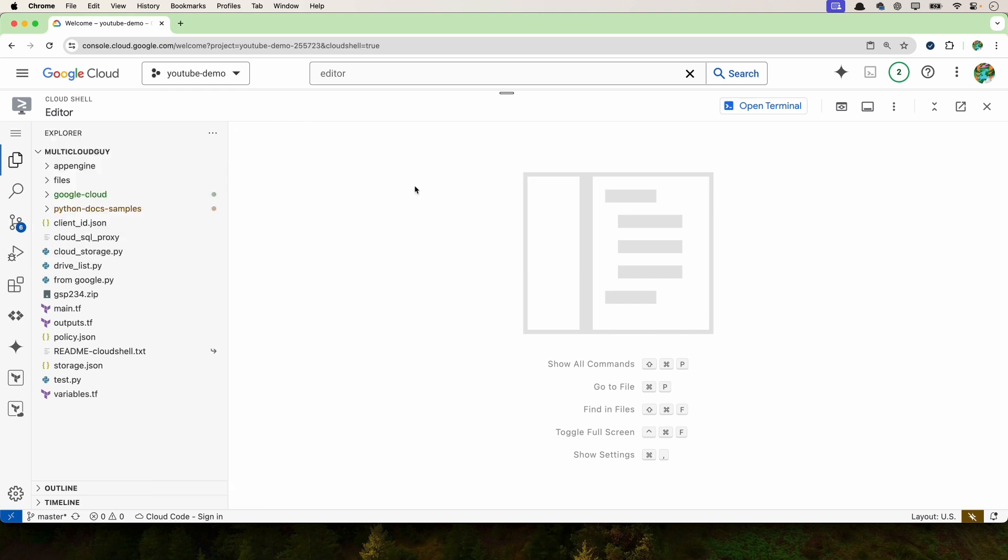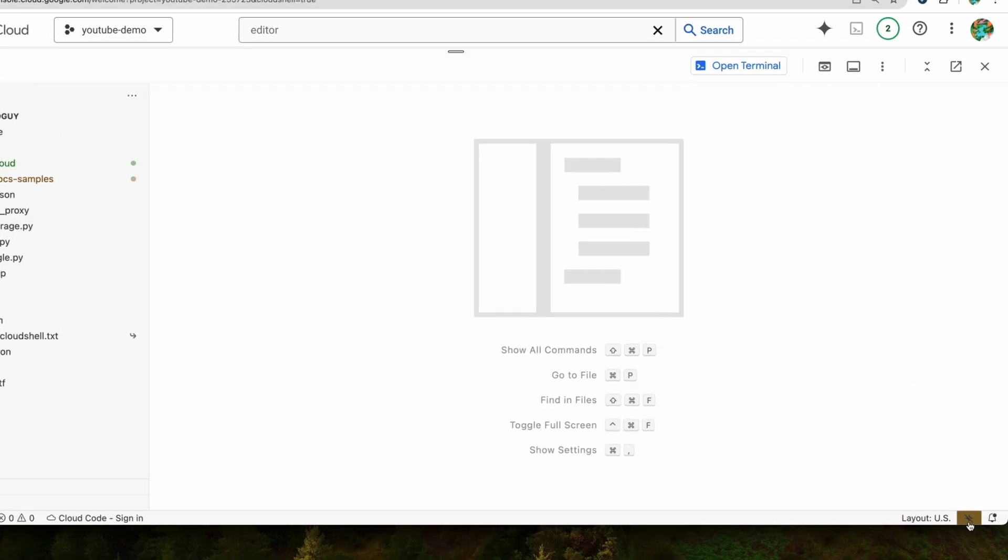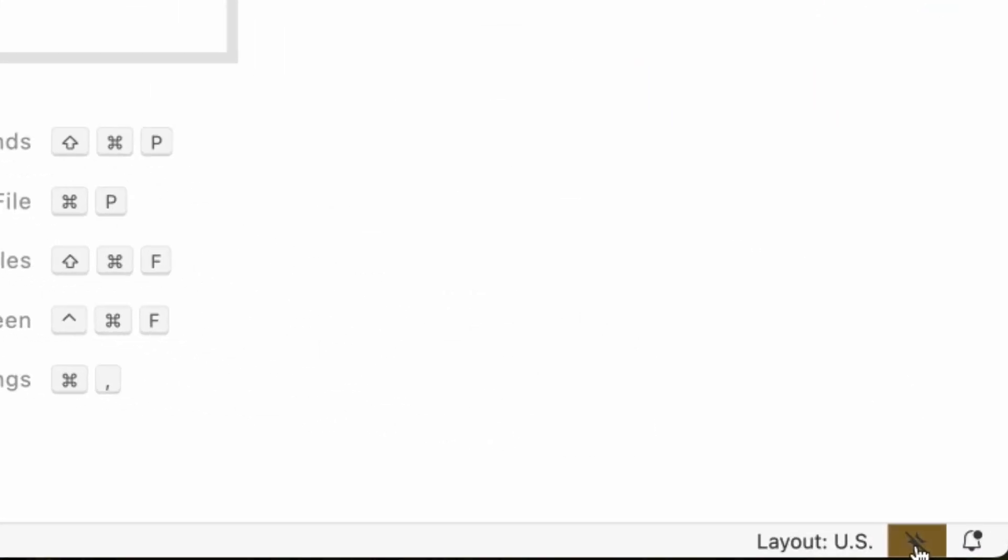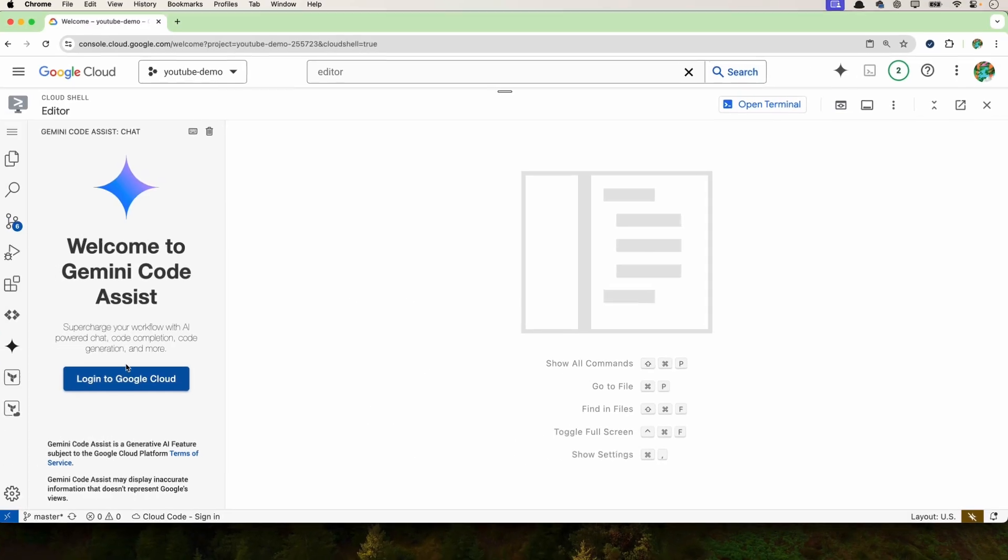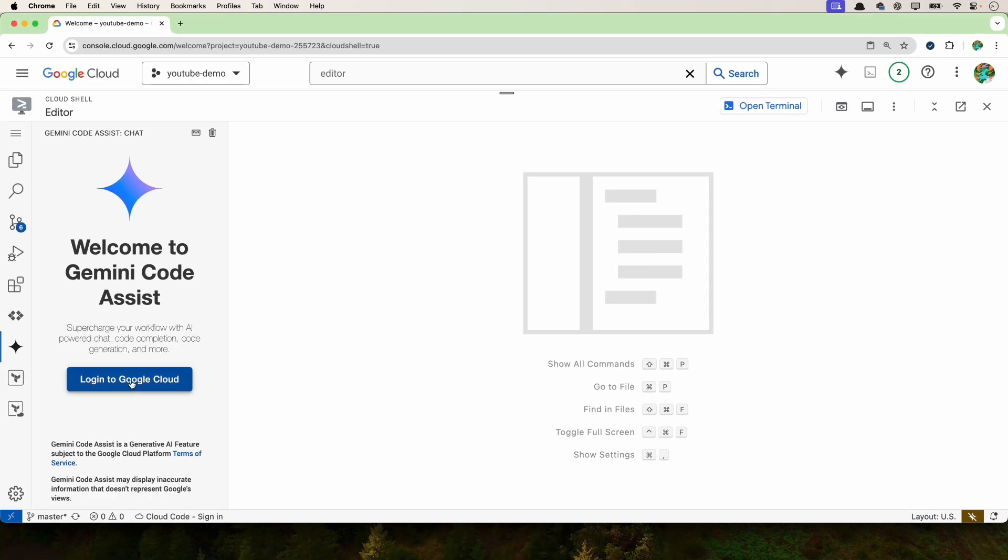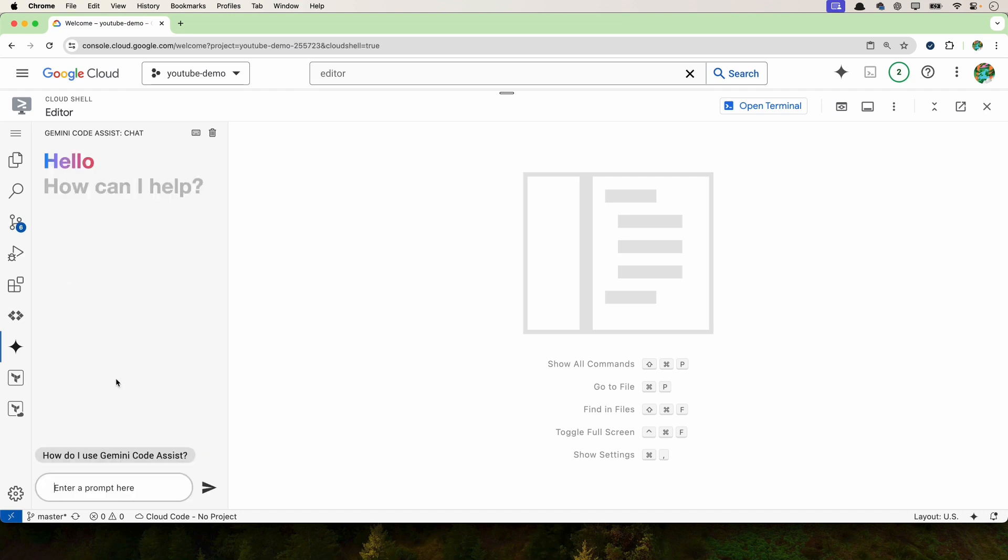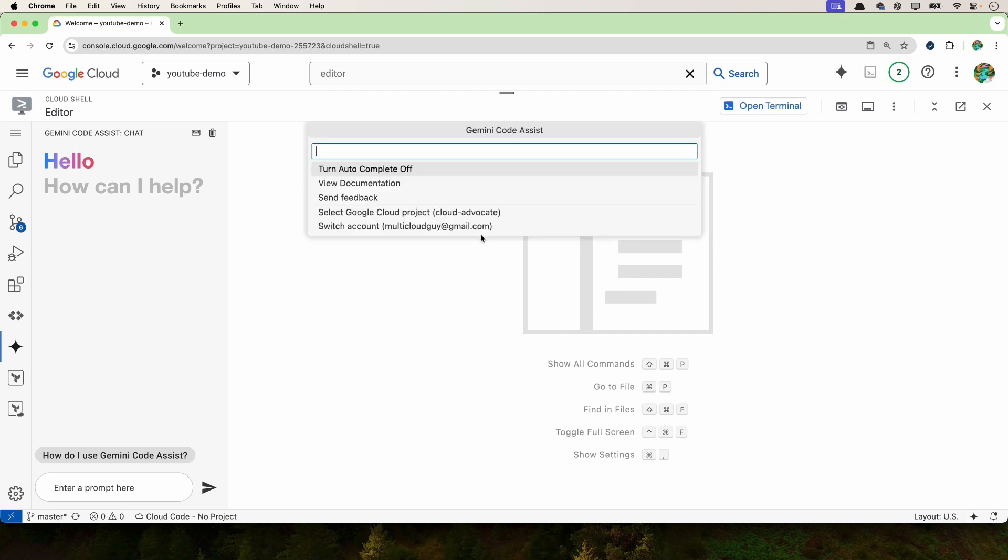First things first, what we have to do is enable the Gemini code assist. That's what I'm going to use to generate the code. For that, go to the right bottom here and click on this icon that you see. Click on login to Google Cloud. Alright, so now I have a chat assist at the side. Click on the icon again here and select or change the project if you want.